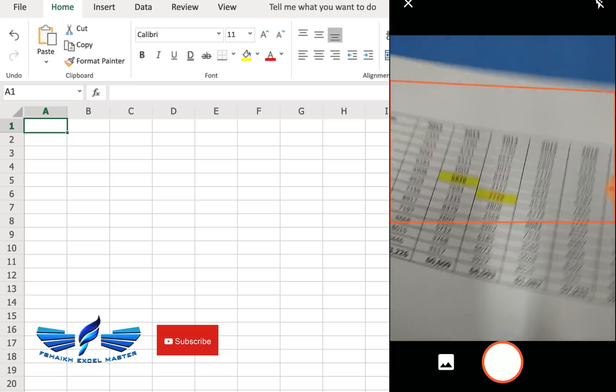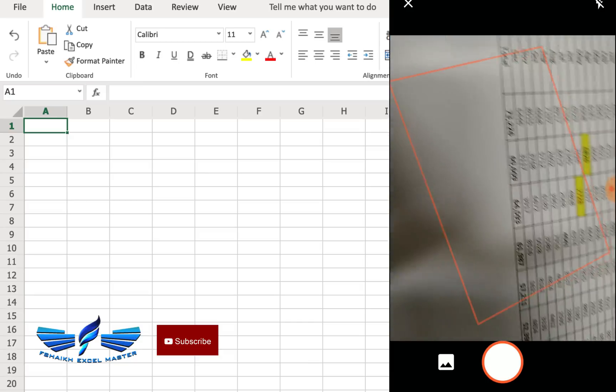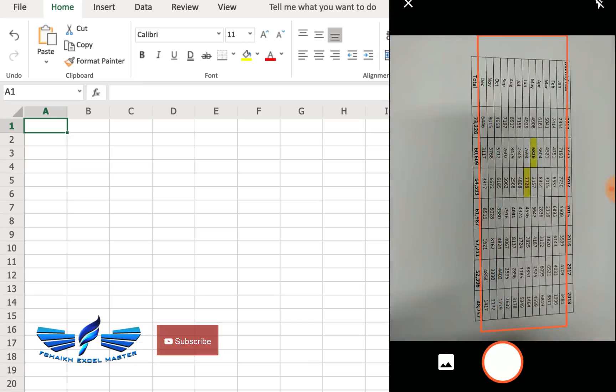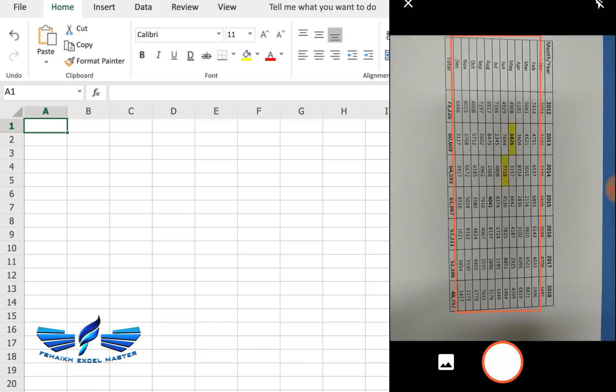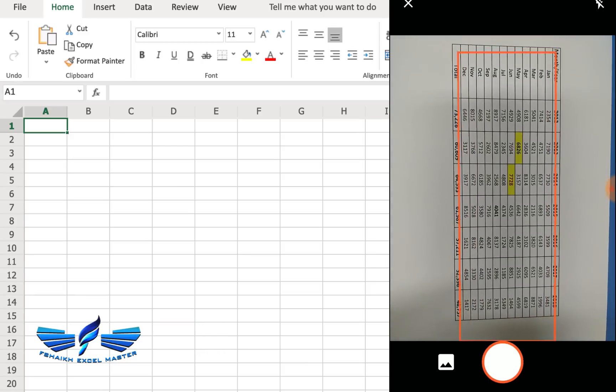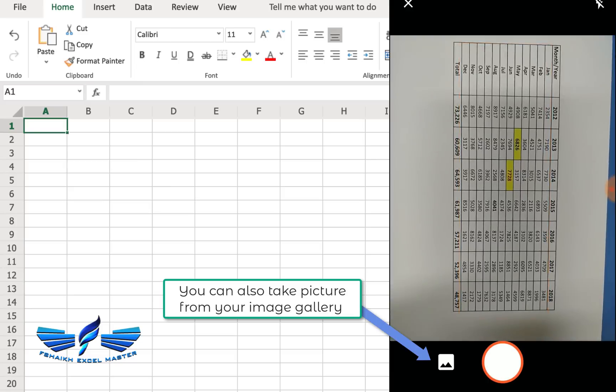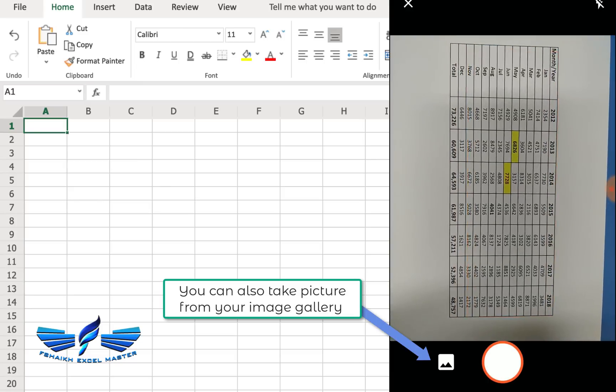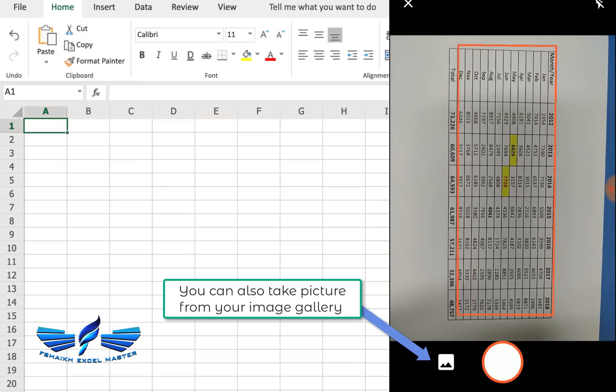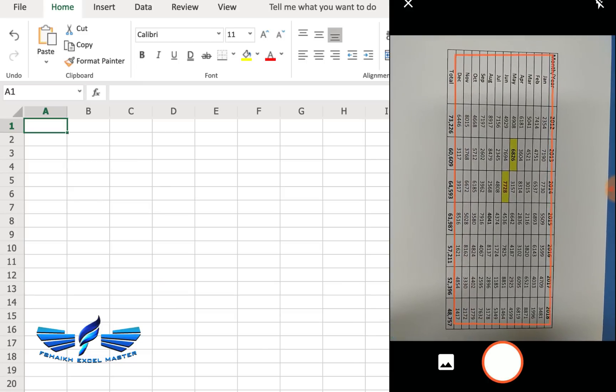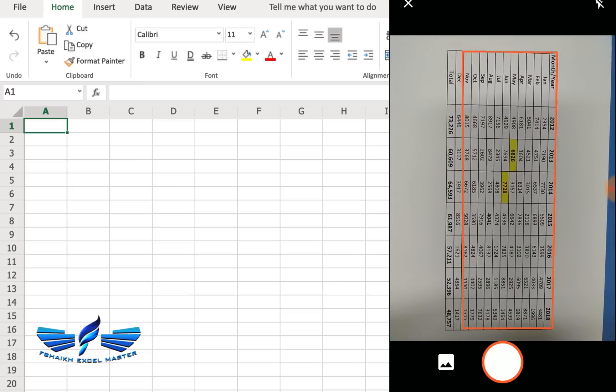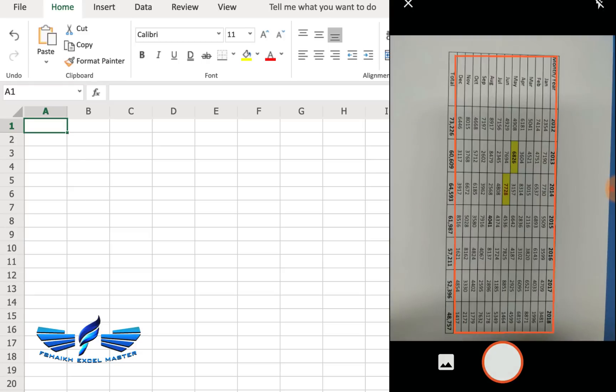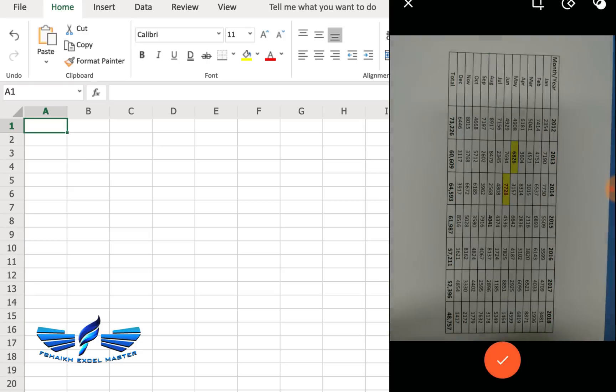Once I hit this button, we have this nice data over here and I'm just going to take a snapshot of this. I have to make sure that the snap is very clear so that the AI engine can read it nicely.